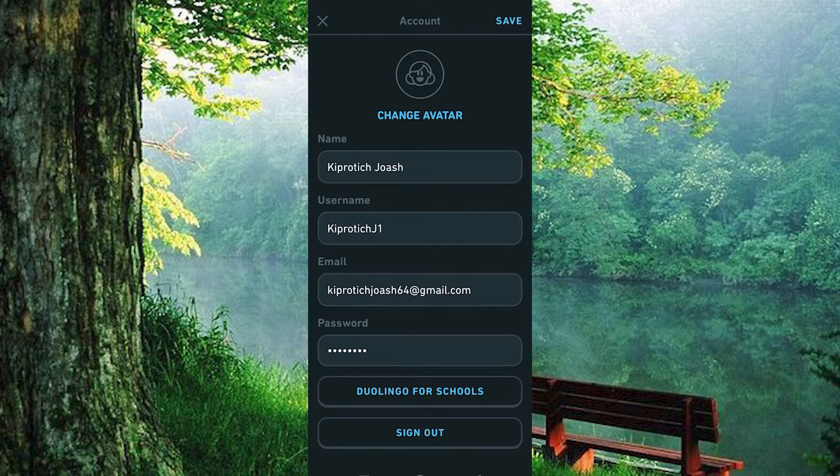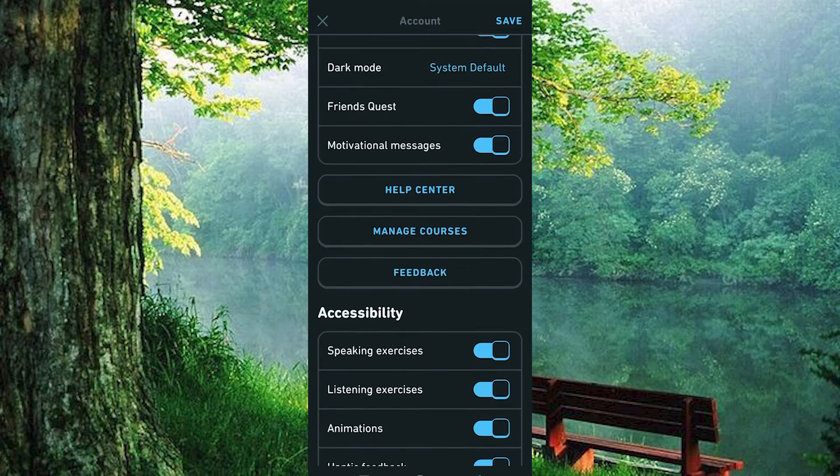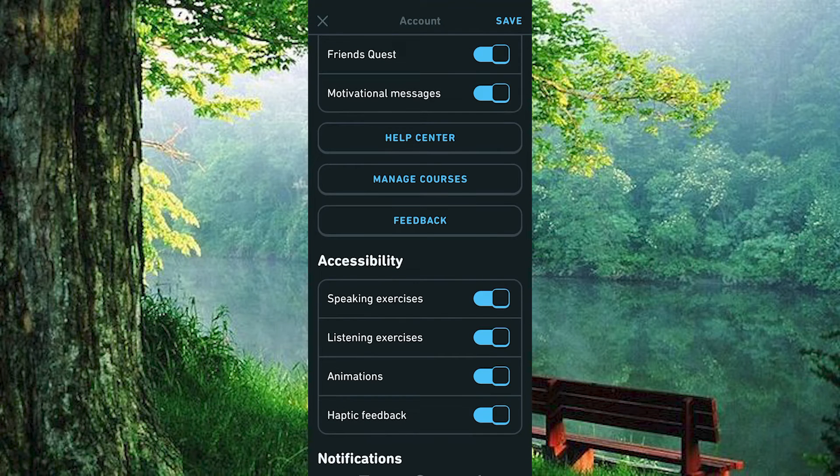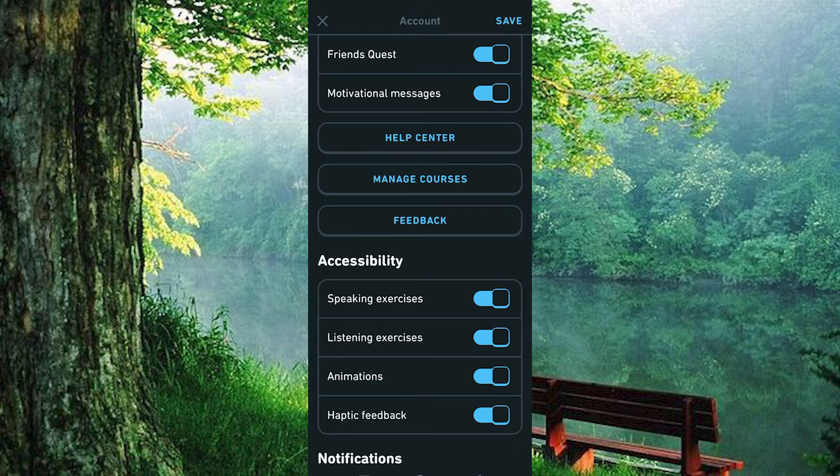Inside here, you will see all these settings. Just scroll down through them. Right here under Accessibility, you will see these four main options. The first one is the one we want to enable, that's the speaking exercises. Go ahead and click on this button to enable it.